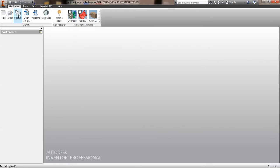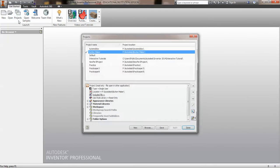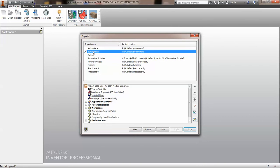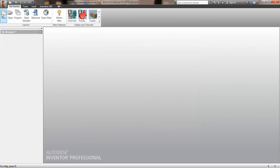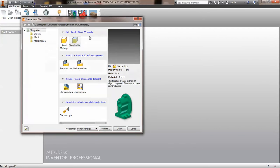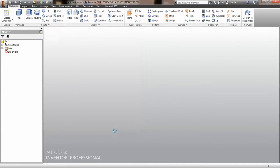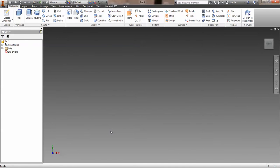Alright, let's go ahead and create this Button Maker base plate. Make sure we're in our Button Maker project. We can alternatively select from the pull-down menu on the new file menu as well. So, alright, so go ahead and we'll create this part.